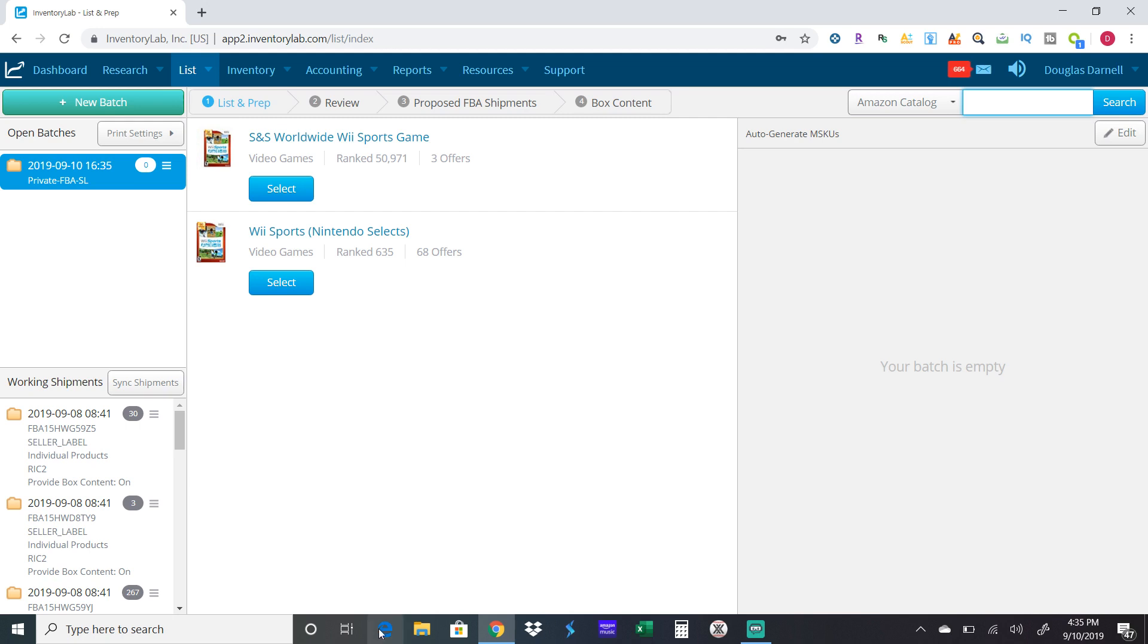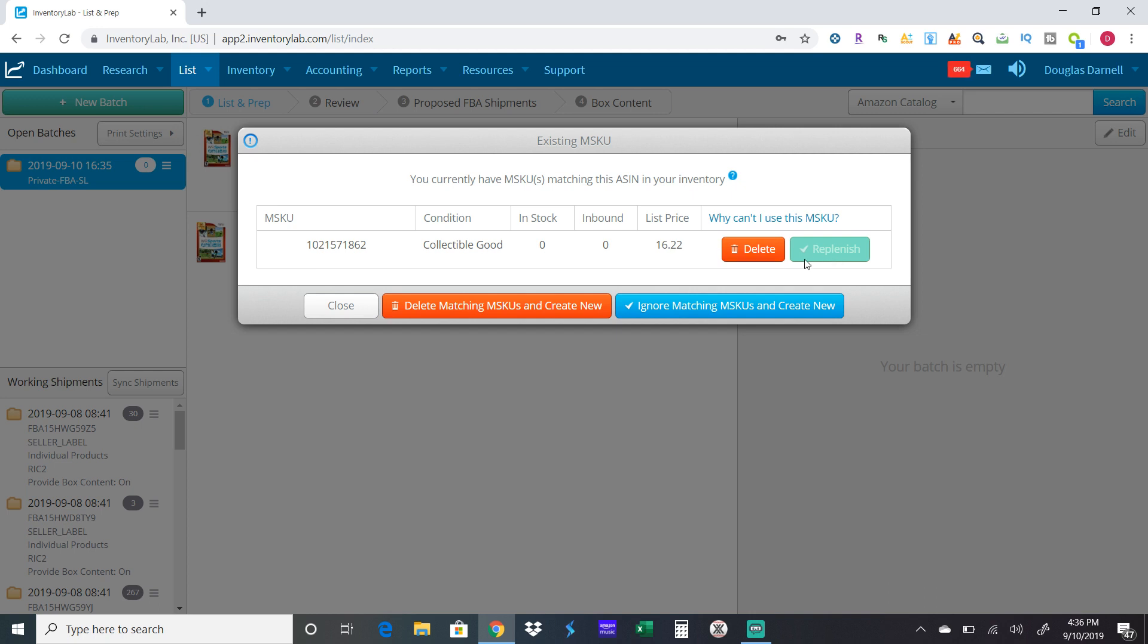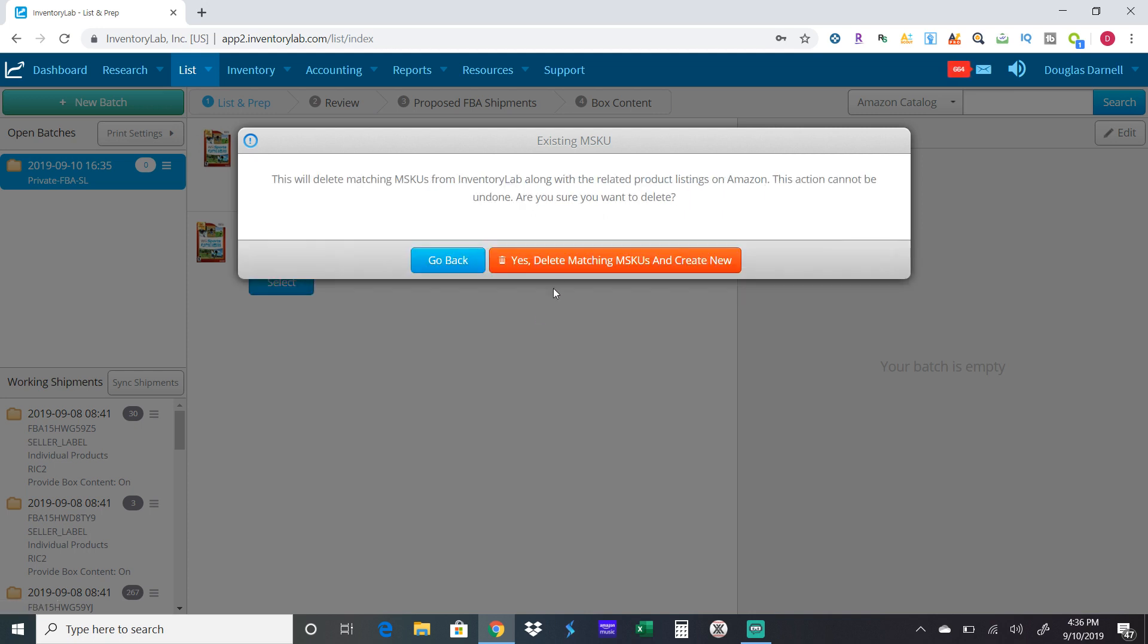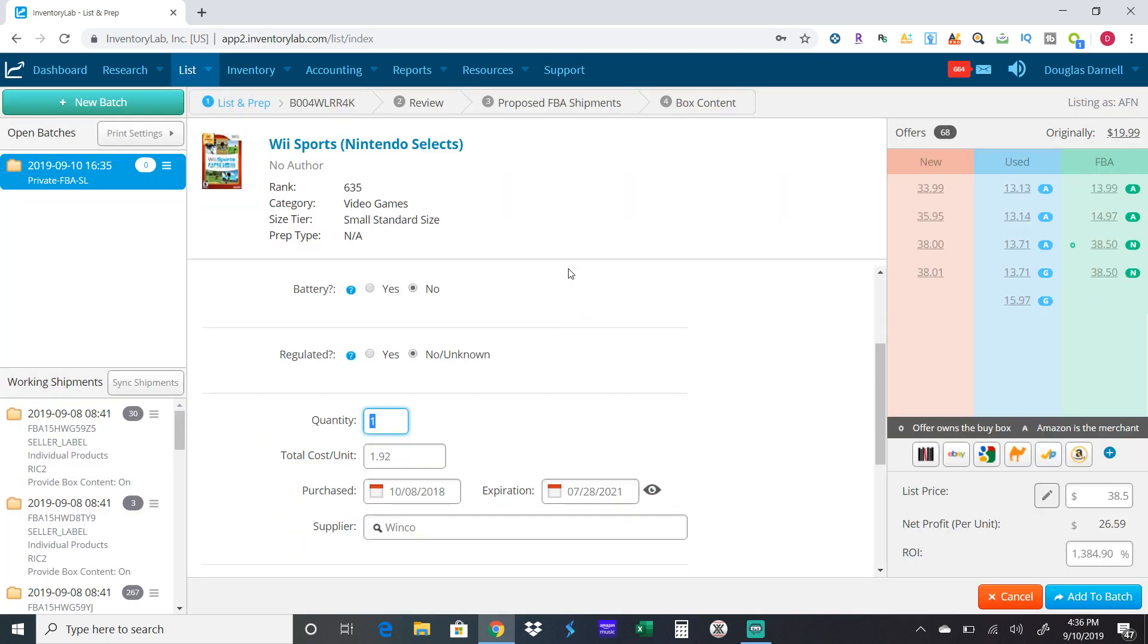You scan it or you ten-key it in if you don't have a scanner, then you hit Select. This is the rank of 635, so I'm going to delete matching MSKU and create new. With some items they want a label printed for them and some they don't. I can't click on replenish, so that means when I inputted it in the system before when I was still gated, it didn't take an Amazon barcode, but now it does. So hit delete.